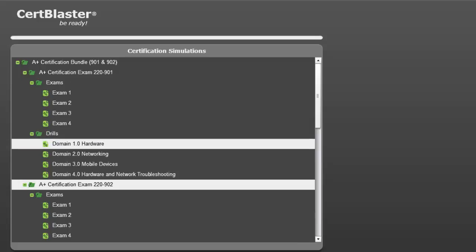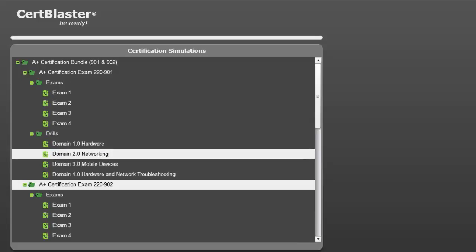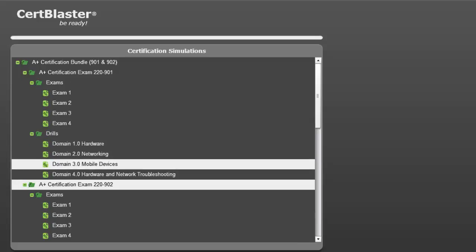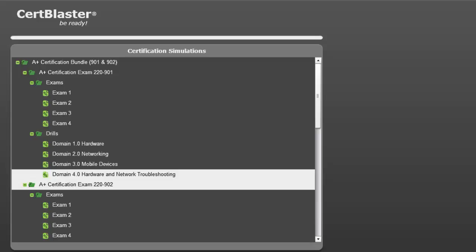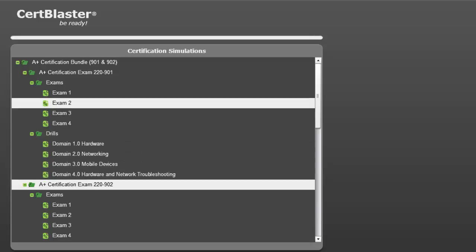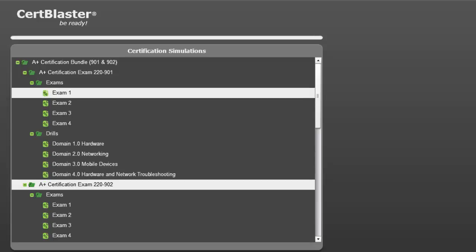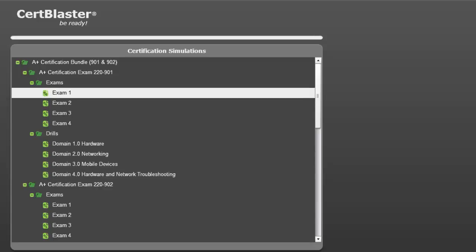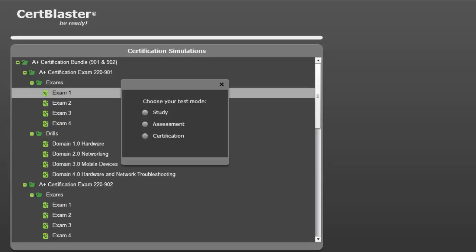Again, one per exam objective. There are over 575 questions in the 901, boosting the total of the A+ bundle to over 1100.